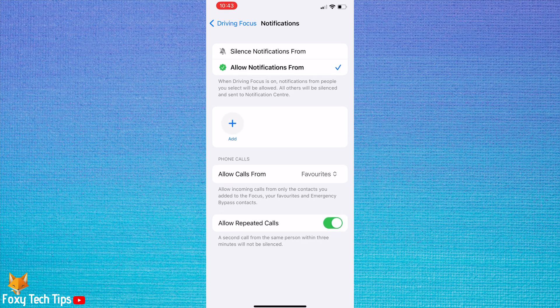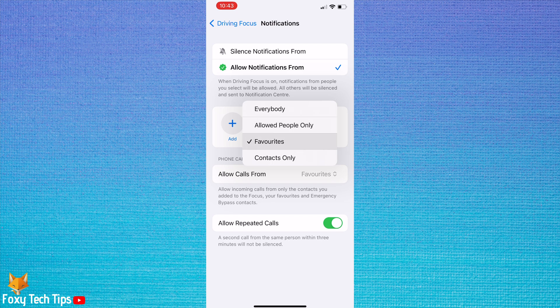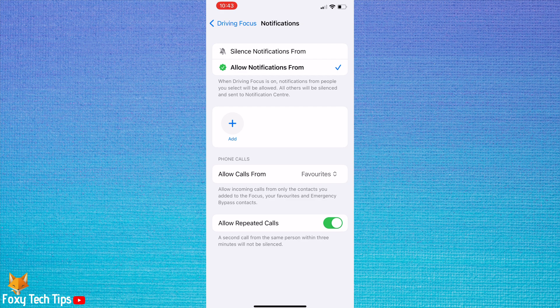You can enable or disable the toggle to the right of allow repeated calls. When this toggle is enabled, if someone calls you twice within 3 minutes, the call will not be silenced.